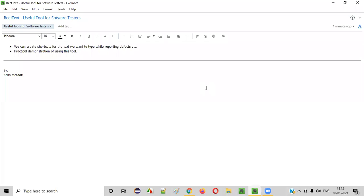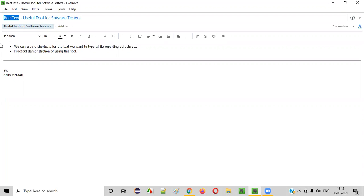Welcome all. In this session, I am going to show you one of the useful tools for software testers - that is Beef Text. So what exactly is this tool and how it can be useful for the software testers? Let me explain.